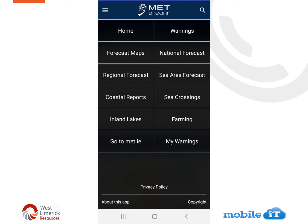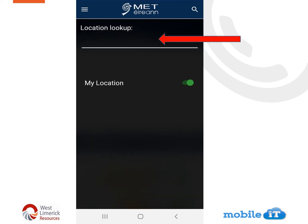It has given us options to look at forecast maps and to change our location. We can just click in the search bar and type in a different location. Maybe we are going travelling and we want to know what the weather is out there. You just type your location and you will get a new updated weather forecast for the area you are looking for.